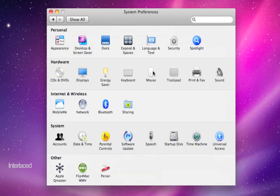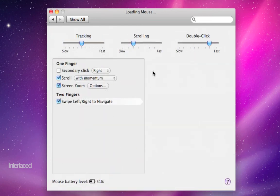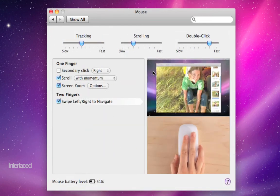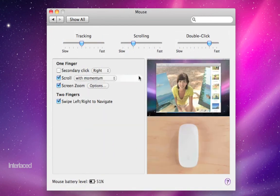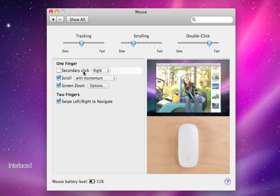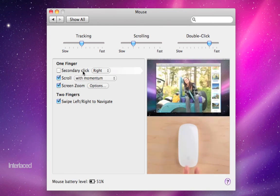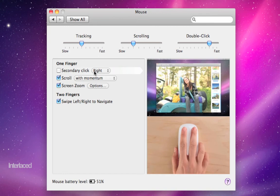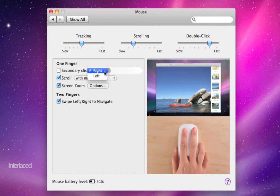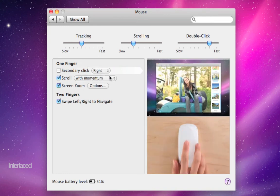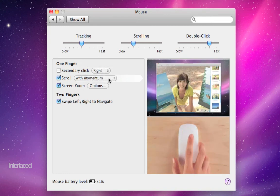If you have a mouse connected, it'll look like this. In my case, I have a Bluetooth magic mouse connected. You'll have your features on whether or not you want to use secondary click, which most of you may know as right click. You can choose where you're right clicking.